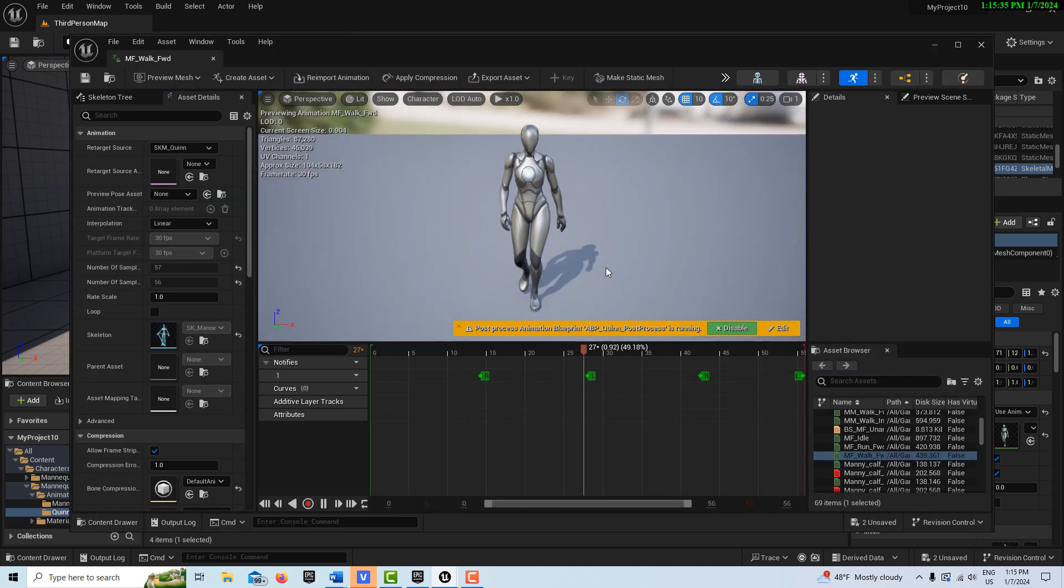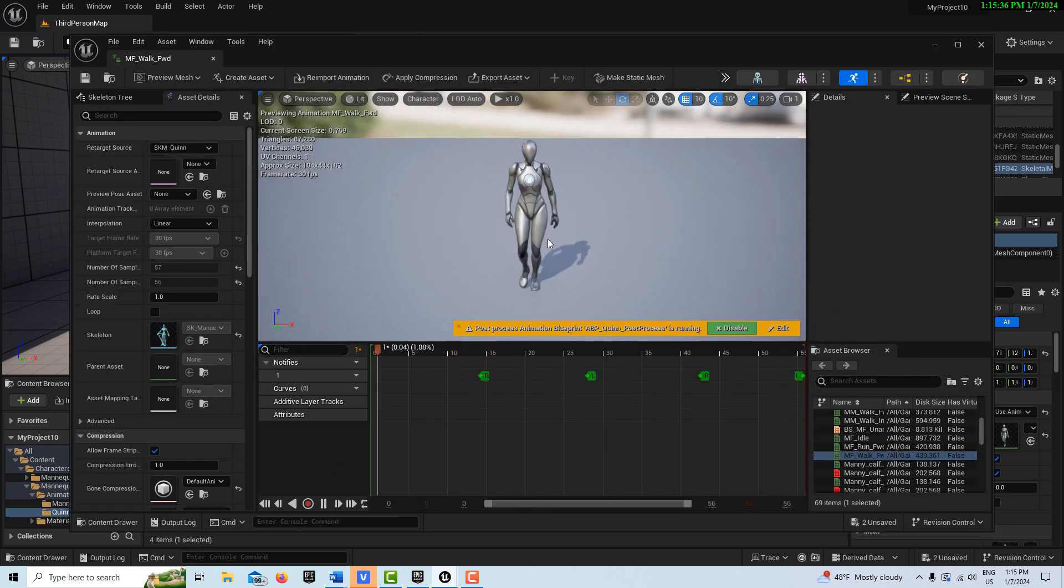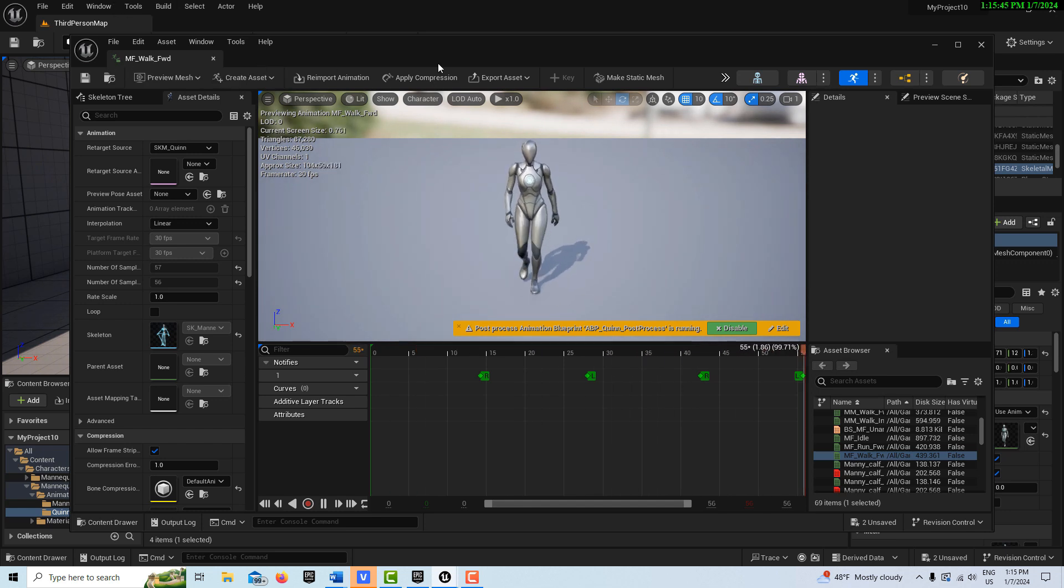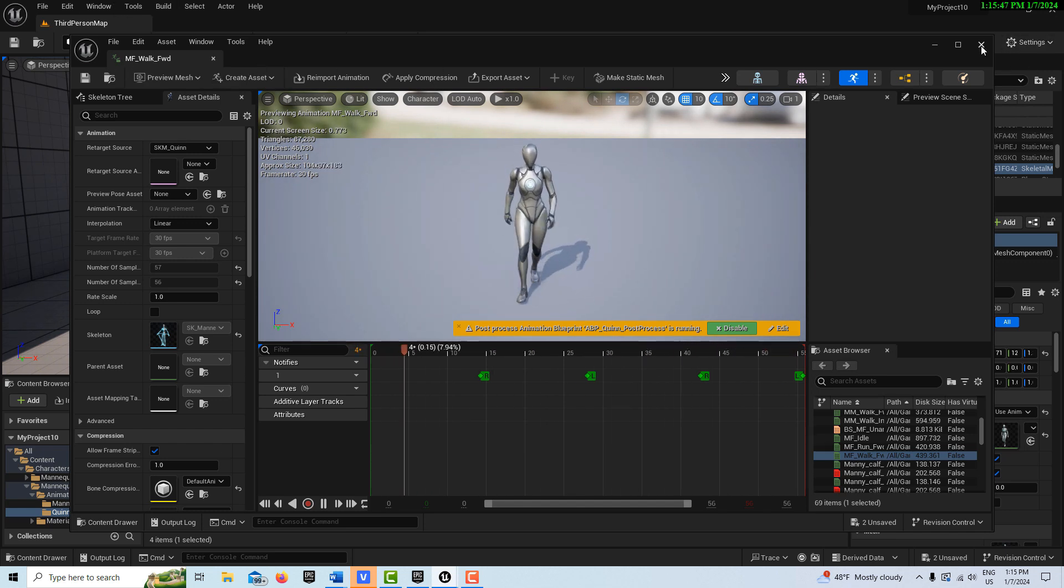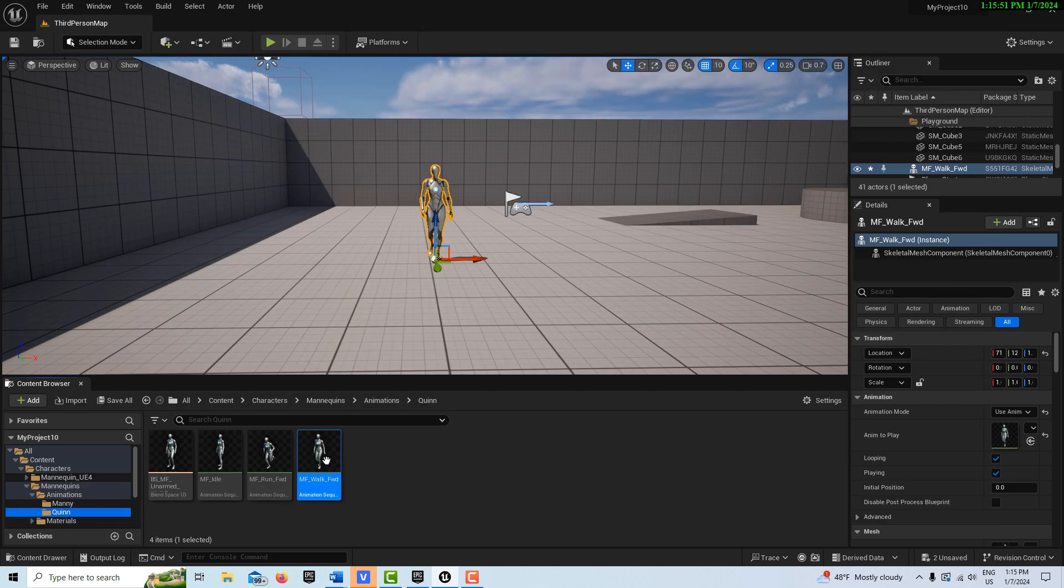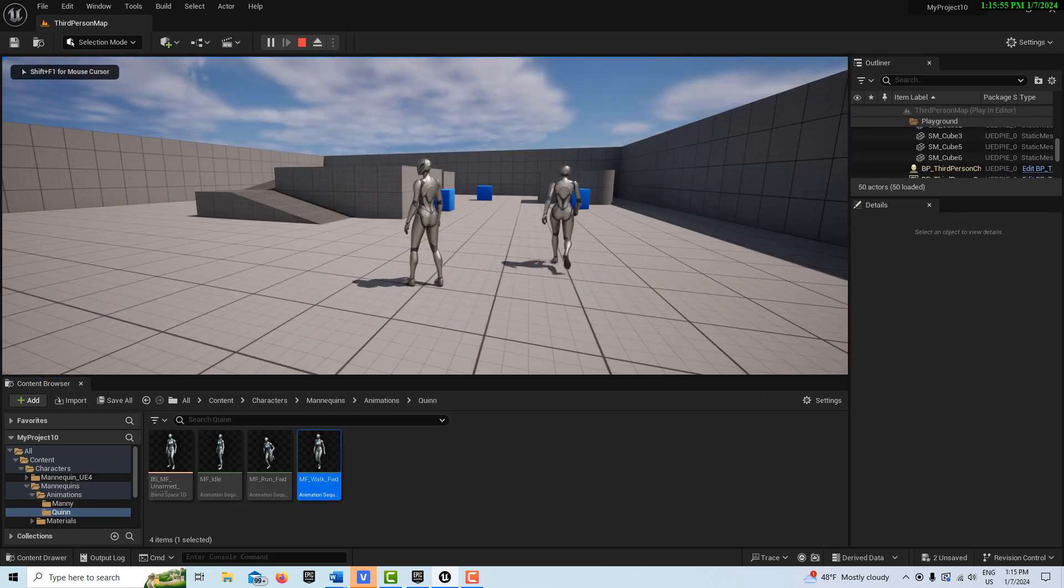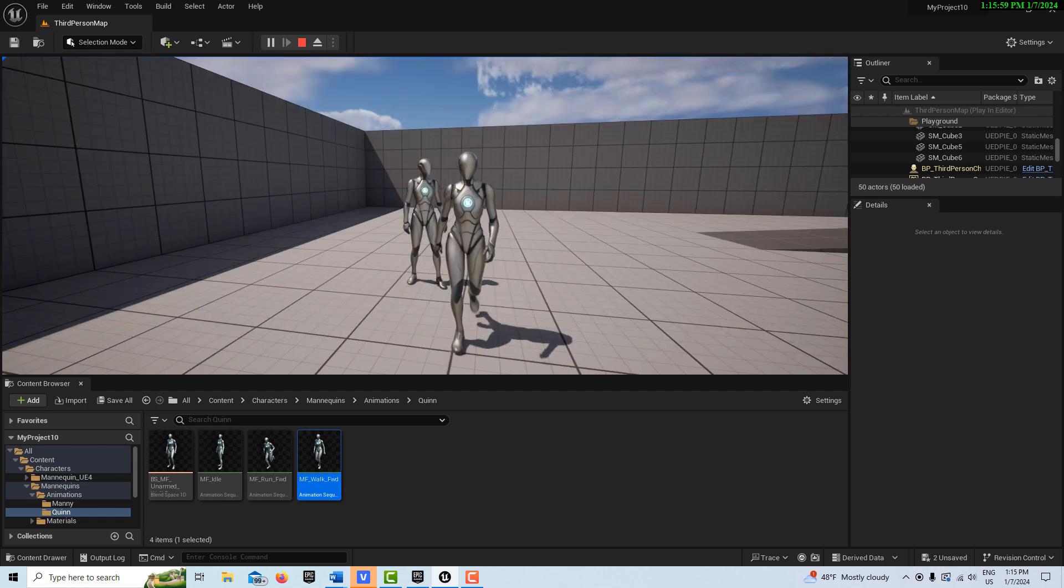And it shows her walking in place, but it's MF, male, female. I'm not sure what MF actually means there. If I double click on this in the scene, it just shows her walking in place, right?